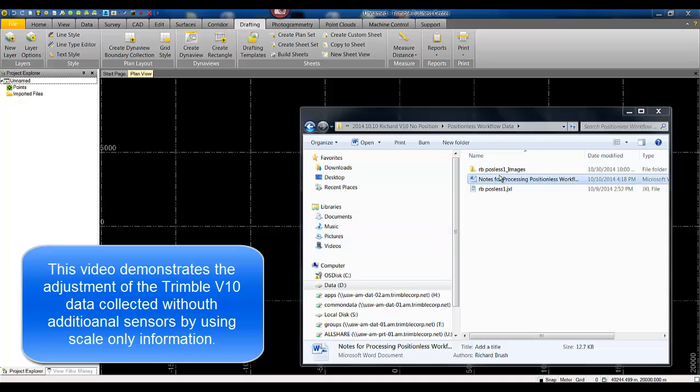In this video we are going to demonstrate how to adjust Trimble V10 imaging rover data by using scale information only.